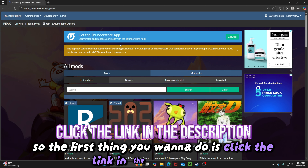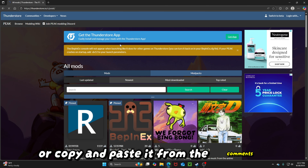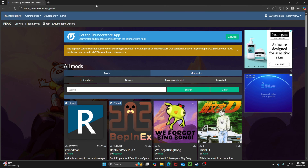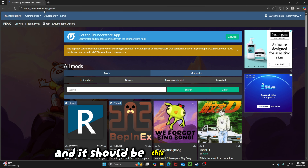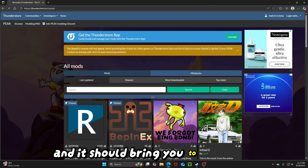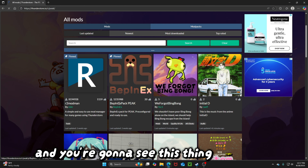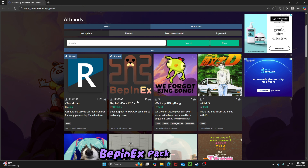The first thing you want to do is click the link in the description or copy and paste it from the comments. It should be this link right here, and it should bring you to this page. You're going to see this thing right here — BepInEx Pack Peak.